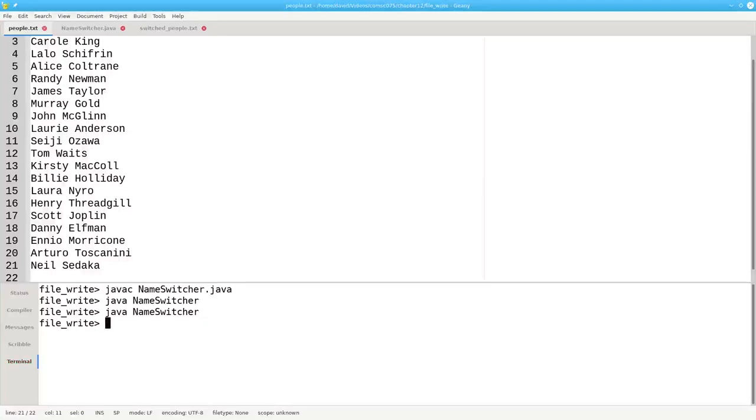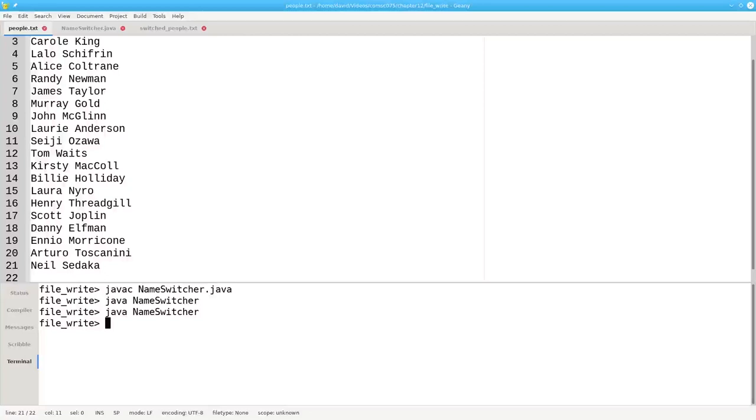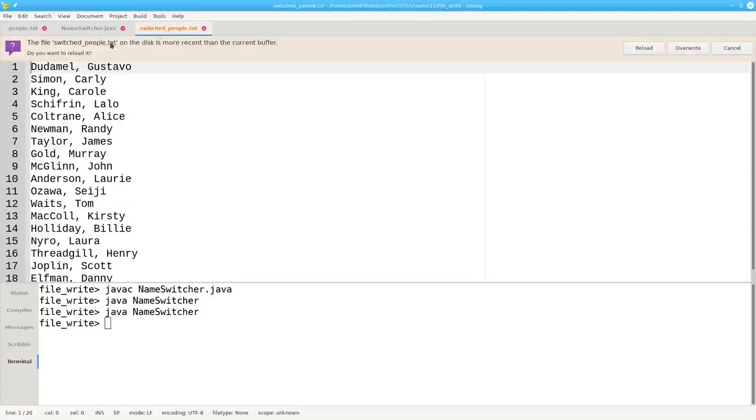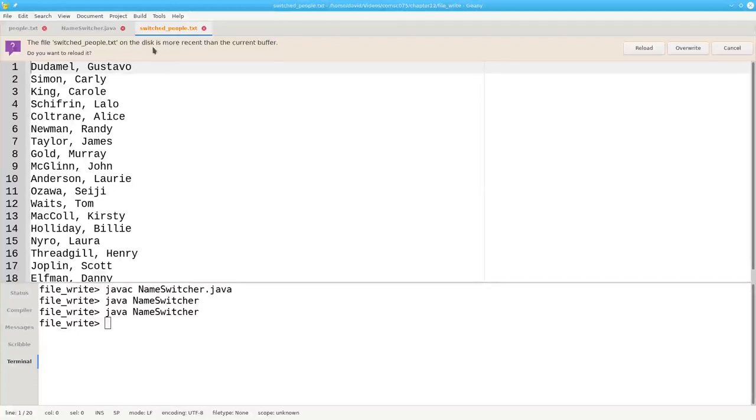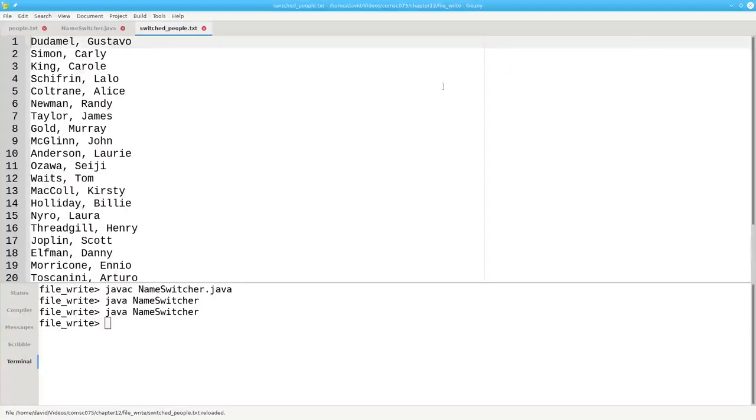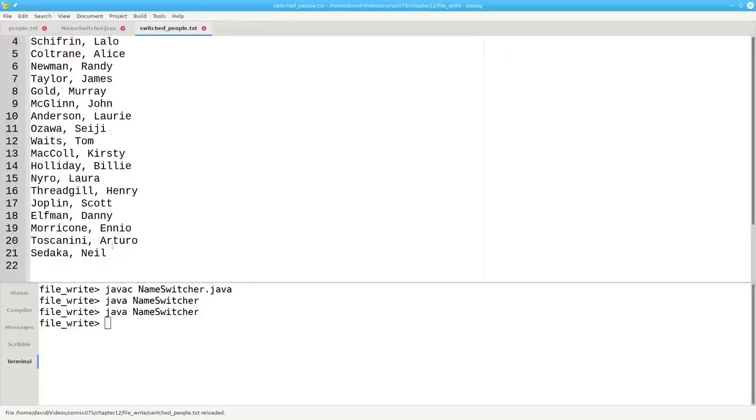This time, the file switchedpeople.txt already exists. The old version of the file is removed, and a completely new file with the same name is created. If I come here, it'll say the file switchedpeople.txt on the disk is more recent than the current buffer. Do you want to reload it? And when I reload it, there are Arturo and Neil in last name first format.